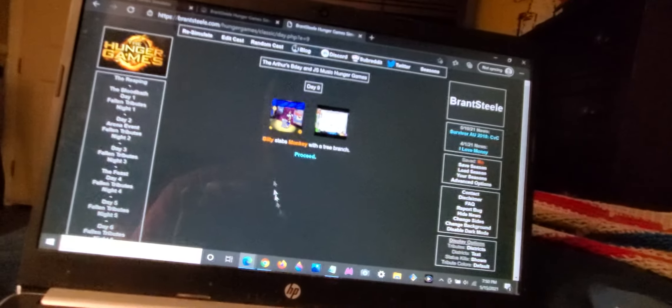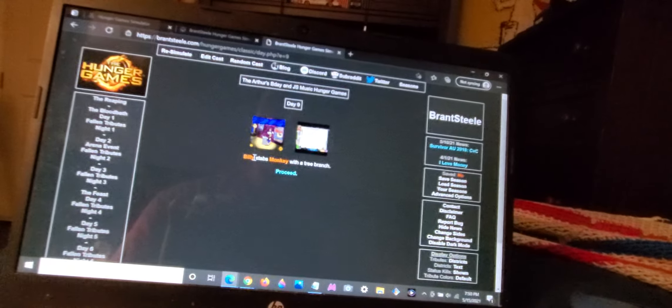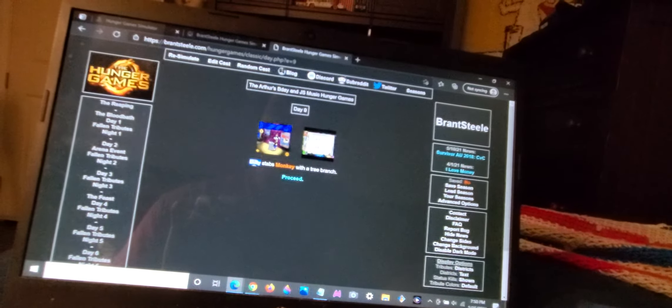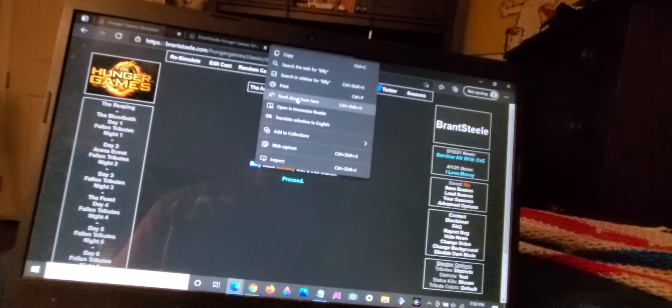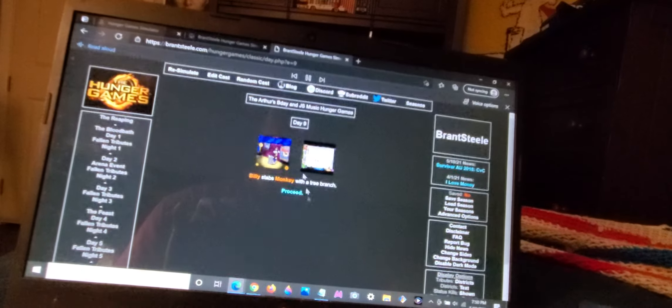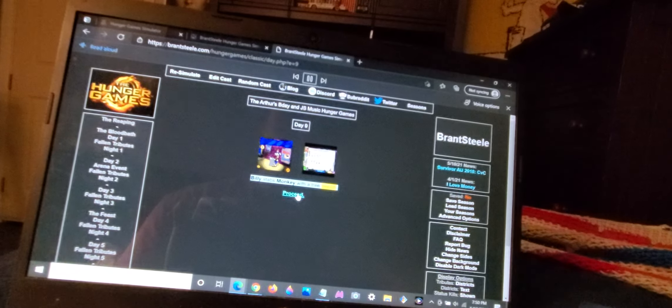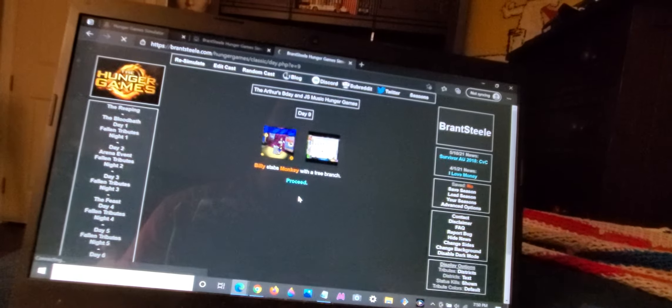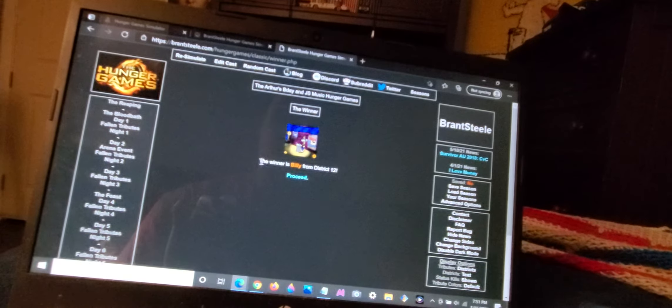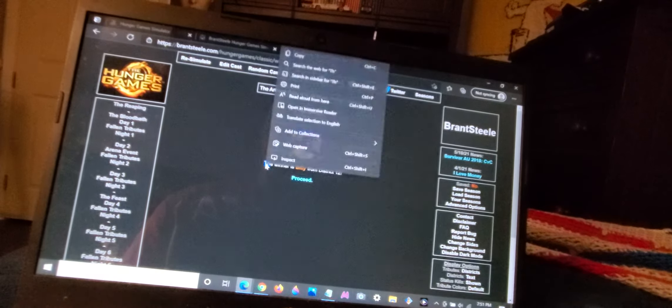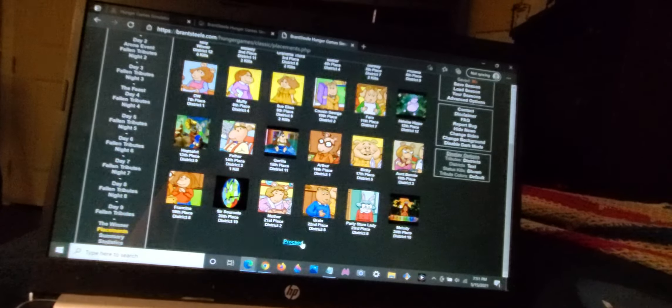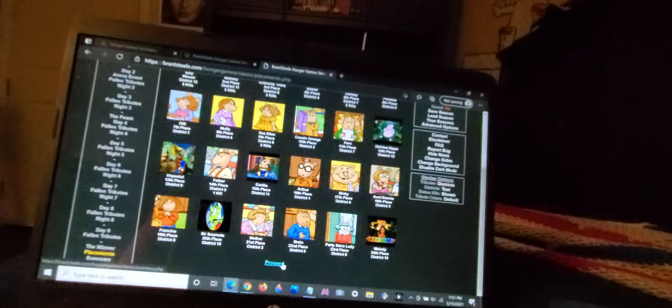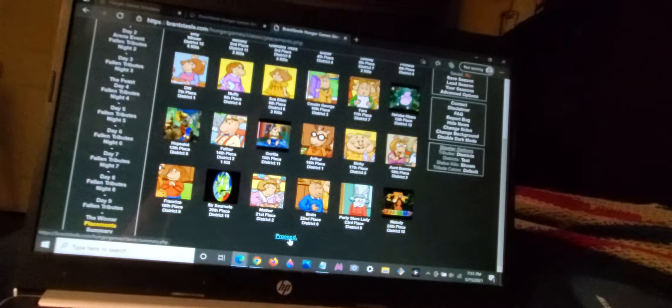That is exactly what we want to see. And now my sessions have been cleaned out from those Arthur's Birthday Game characters. Billy stabs Monkey with a tree branch. And so, the winner is Billy from District 12. My sessions were saved at last. Those Arthur's Birthday Game characters will never be seen on my laptop again. At least if I'm playing them on Hunger Games or the Oregon Trail.